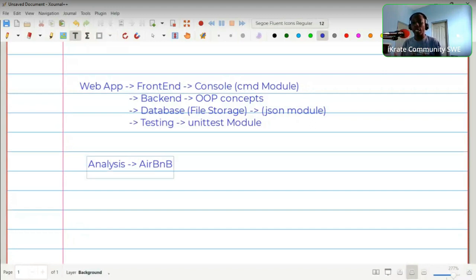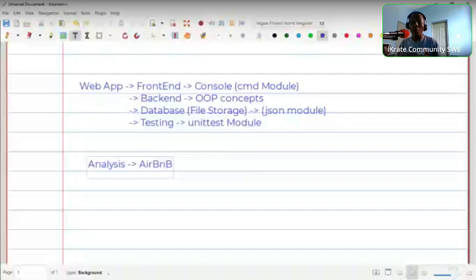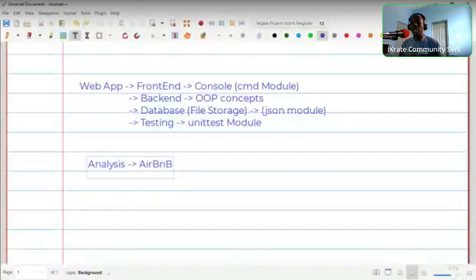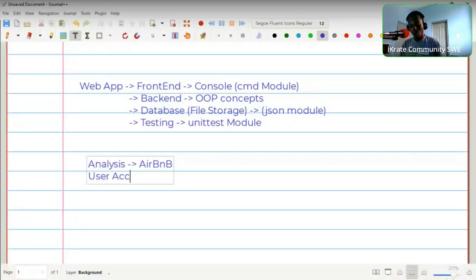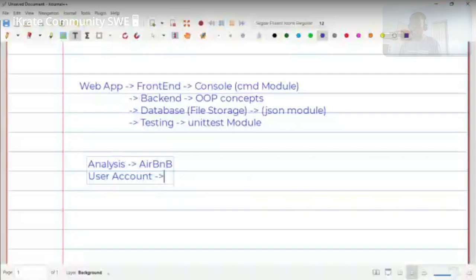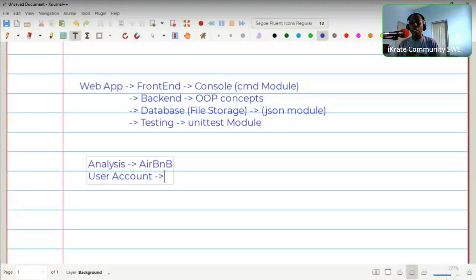AirBnB is a platform where you can book a room to stay in for a short period of time, similar to a hotel. There are specifications: how many people, what kind of room, and so on. On that website you'll be required to create an account, so we need user accounts. A user should be able to create an account — what details are we going to store for that user?